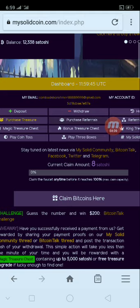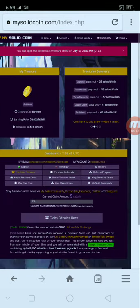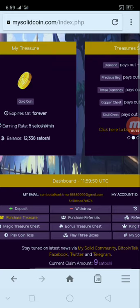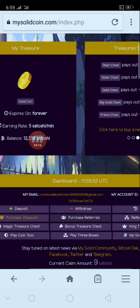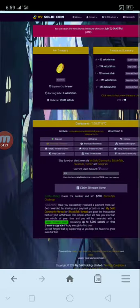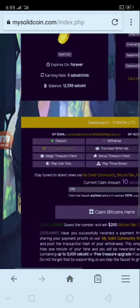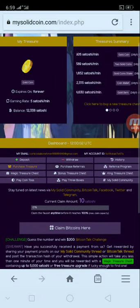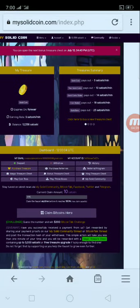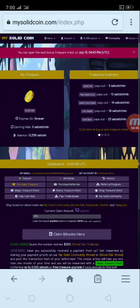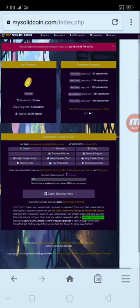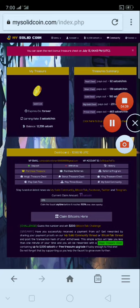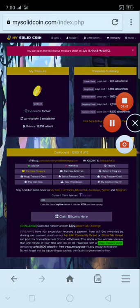I recommend the bitcoin free website. The bitcoin free website is free. If you want to check my website, I would like to upload my website. Please post a comment and subscribe to the channel. If you like it, please like and subscribe to my channel. Okay, I'll see you soon.